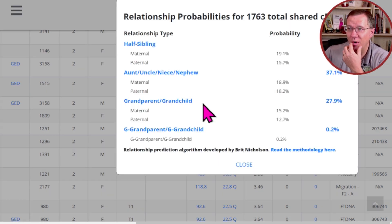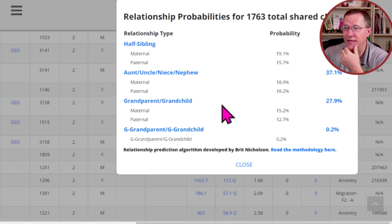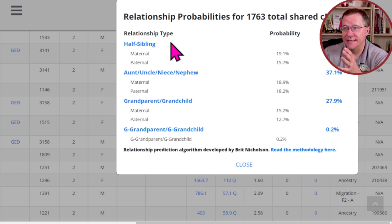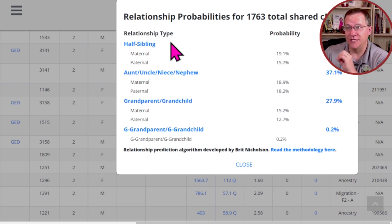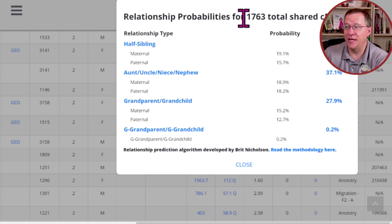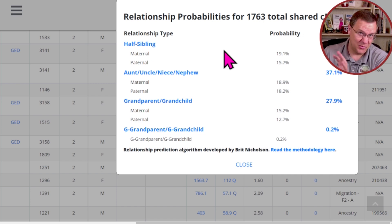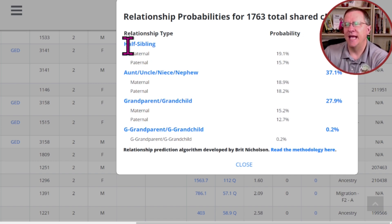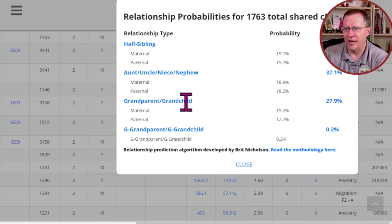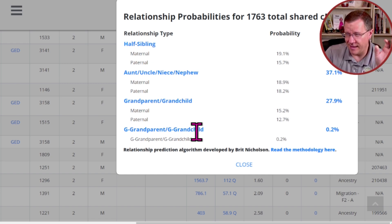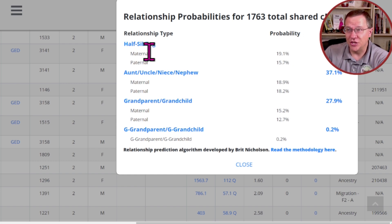When I click on one of them, I'm going to have this probability list, and it's going to go through and tell me what the probability is of this person being different relationships. For instance, you can see this one had 1,763 total shared cM, which is one of the quarter relationships. And that includes half siblings, aunts, uncles, nieces, and nephews, grandparent, grandchild, and great-grandparent, great-grandchild in a small little bit.